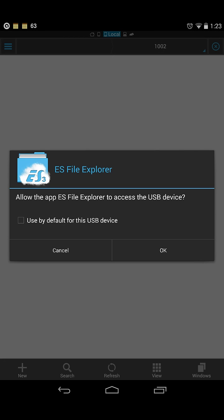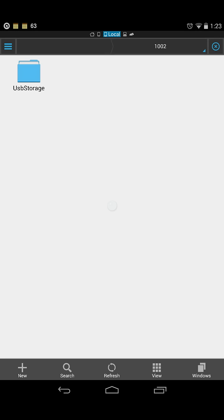You'll be given a prompt to allow ES File Explorer to access the USB drive. Tick the option 'Use by default for this USB device' and press OK. There you have it.